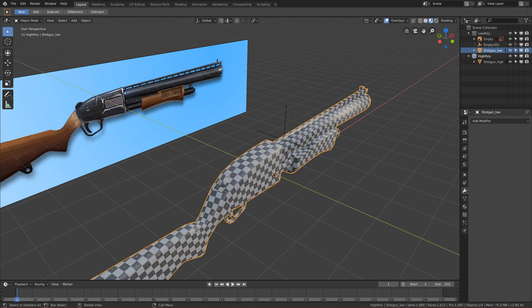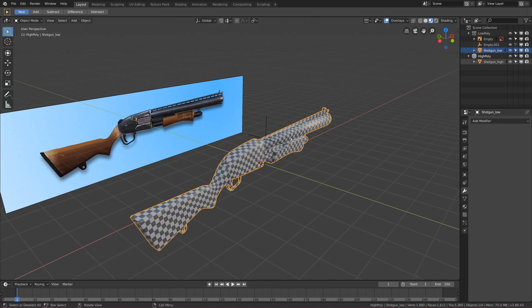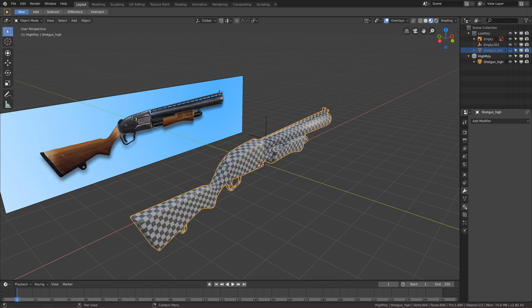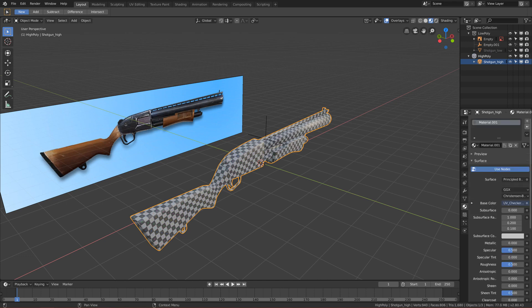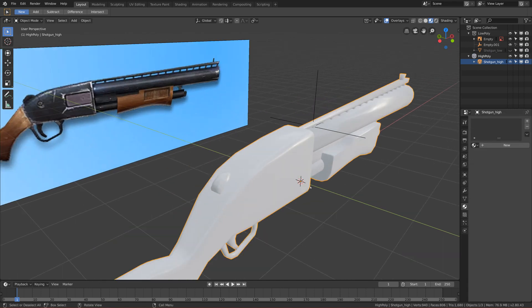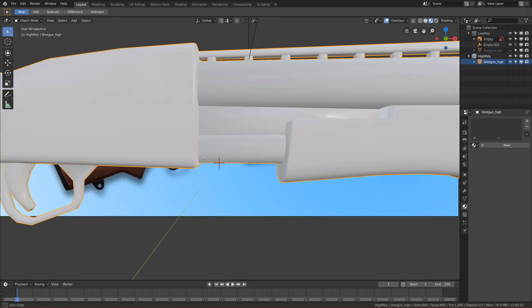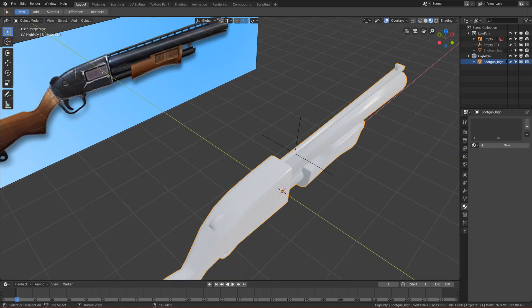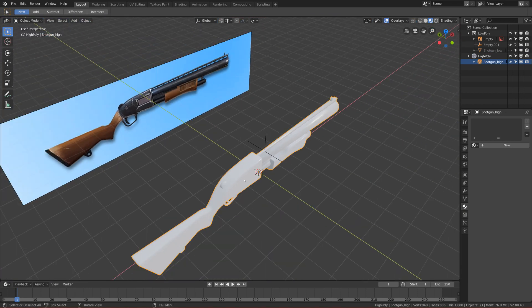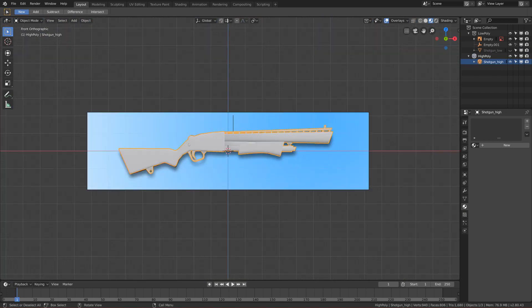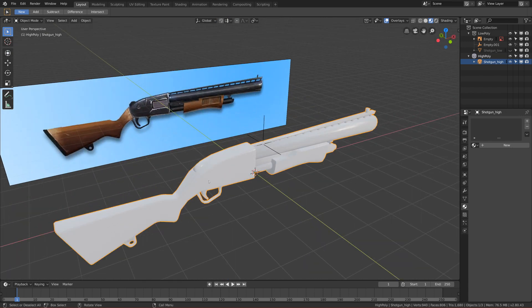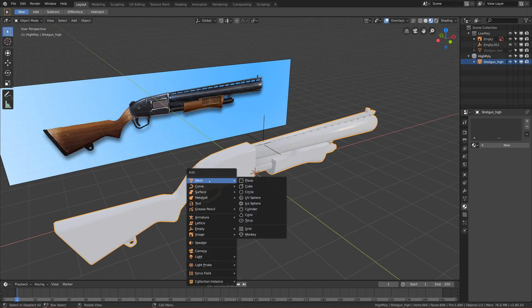Now we can hide the low poly shotgun and go to the material section for the high poly shotgun. Let's just delete its material so we have no material on it. Now we will add this floater shape, so let's add it as a separate object first.